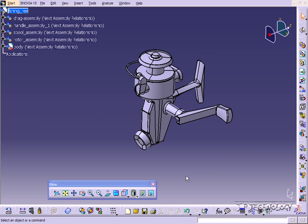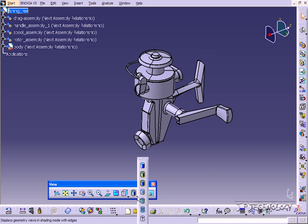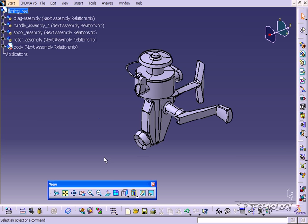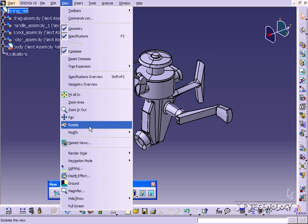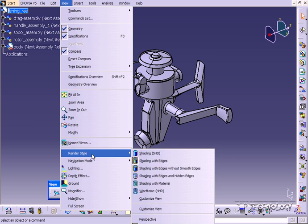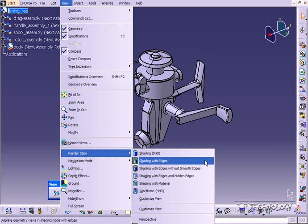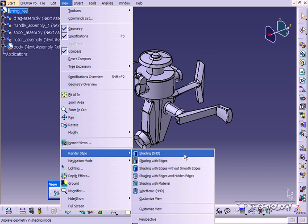Now the render styles, you can find them either in the view box here. These are all your render styles, or if you go to View, Render Style, you'll have them all right here.